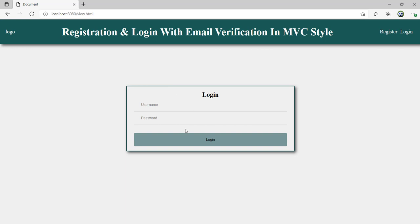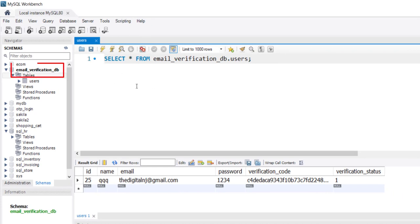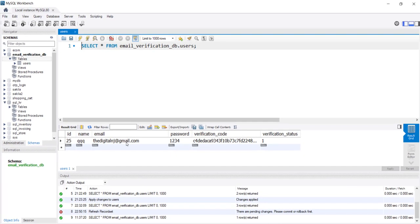Before logging in, let me show you the database table. The database is named email_verification_db and it has one table named 'user', currently with one record. The name is 'triple Q', the email is my real email ID. The password is 1234. There is a verification code which was part of the link sent in the email. Before clicking the link, the verification status is 0; once clicked, it becomes 1, meaning the user can log in.